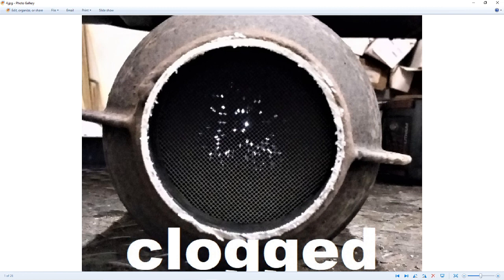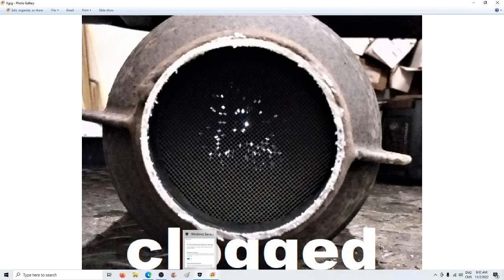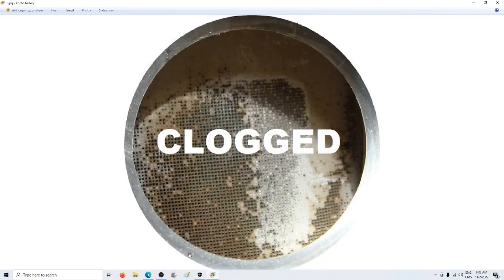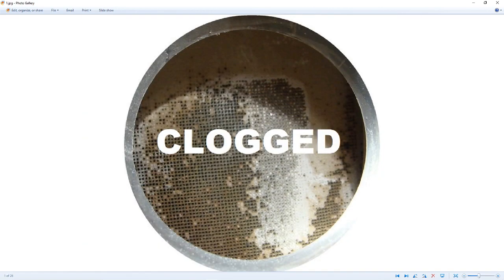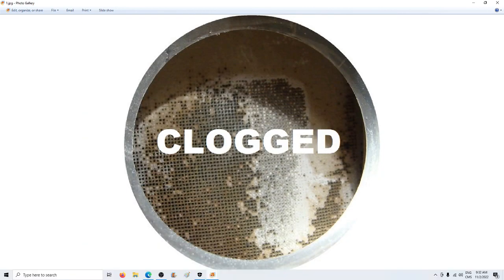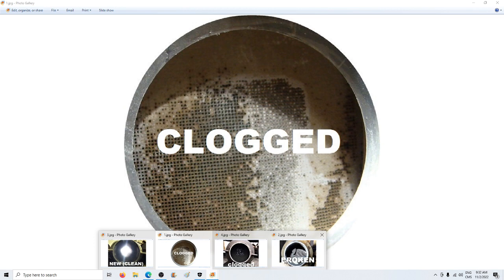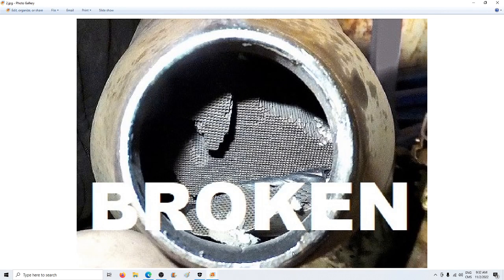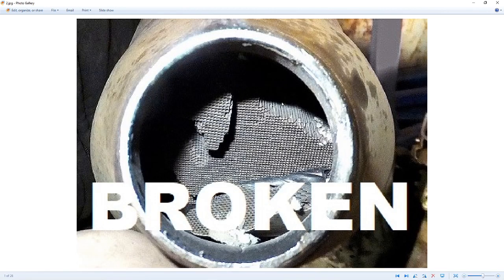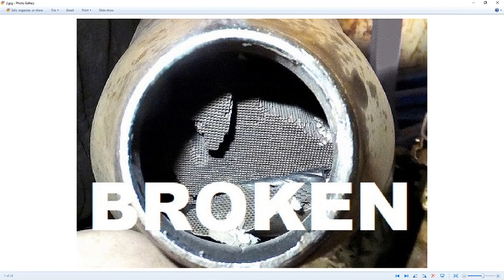This one is pretty clogged, this one has to be replaced, I'll show you another one. This one also is very very clogged, has to be replaced and in the worst scenario it breaks. This honeycomb is made of ceramic.